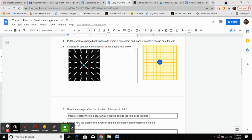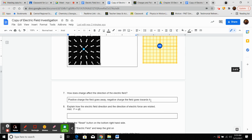Number seven asks: how does the charge affect the direction of the electric field? Basically, for a positive charge, the field goes away from it. For a negative charge, the field goes towards it.